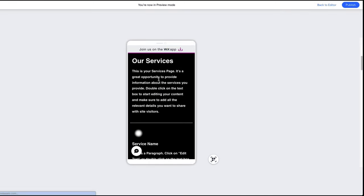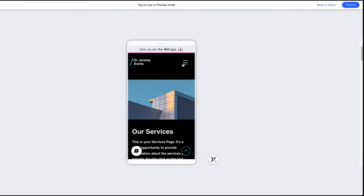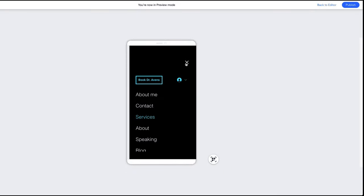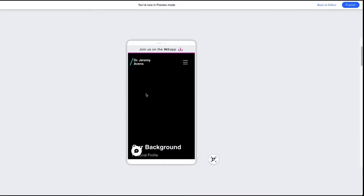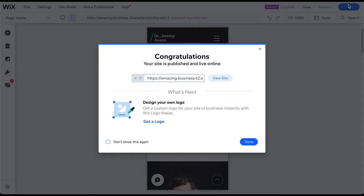After reviewing all your pages on both devices, you only need to choose a domain name and publish the website. To do this, click on the blue Publish button in the top right corner. That's it. People find your website by entering this URL into any web browser.